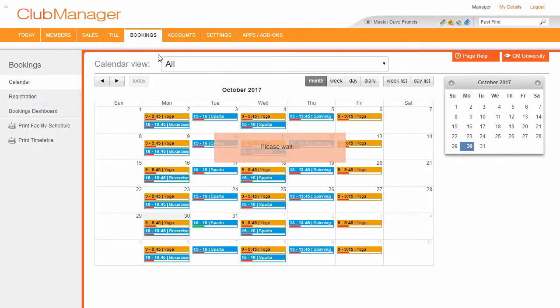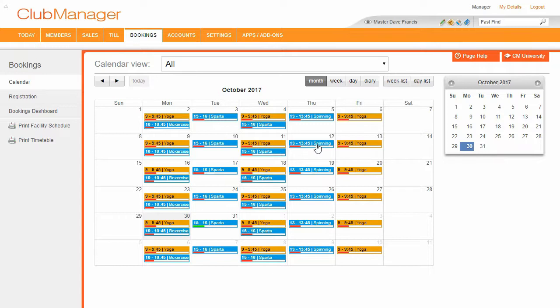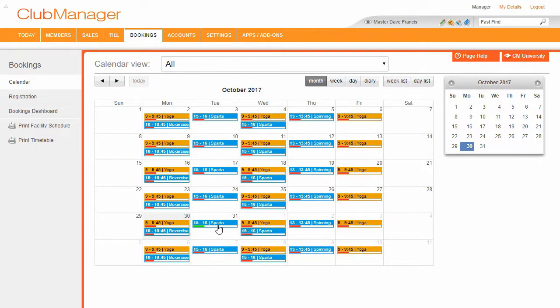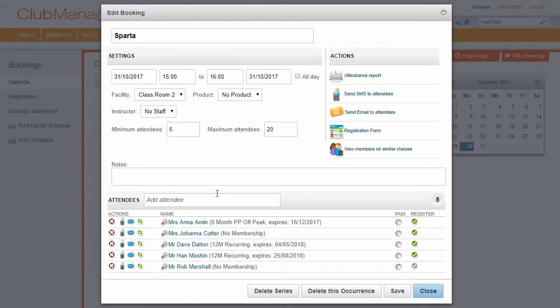Okay, so bookings, that's really easy. We can see we've got different classes going on throughout the week. And we can see that our classes, they're not very full, where we've got a few members on the Sparta class that I added.